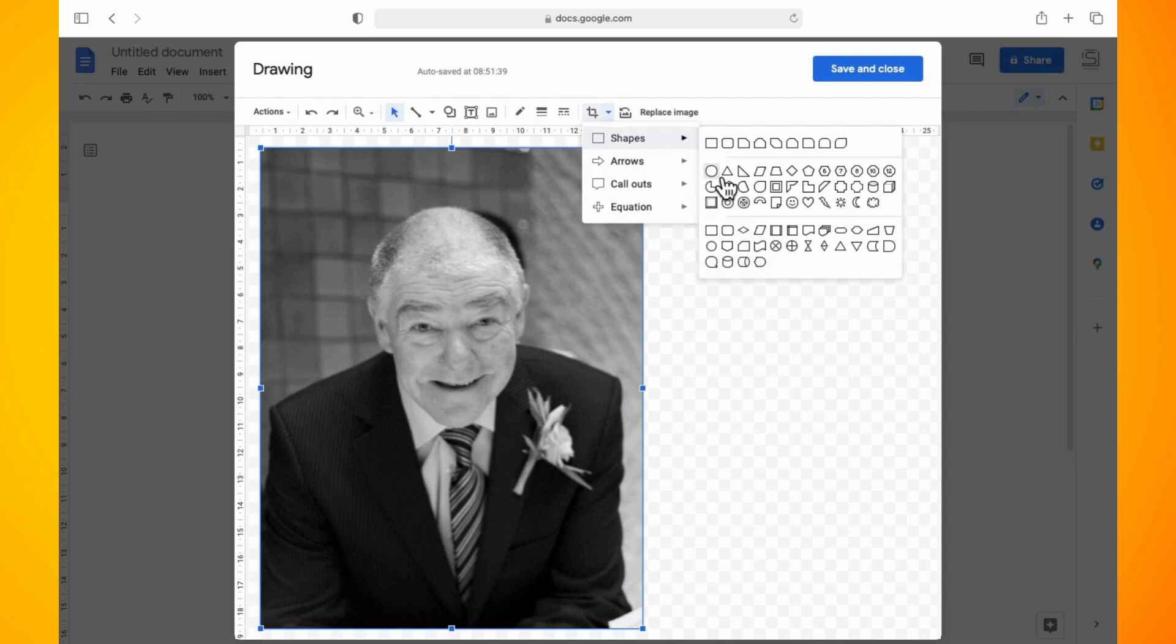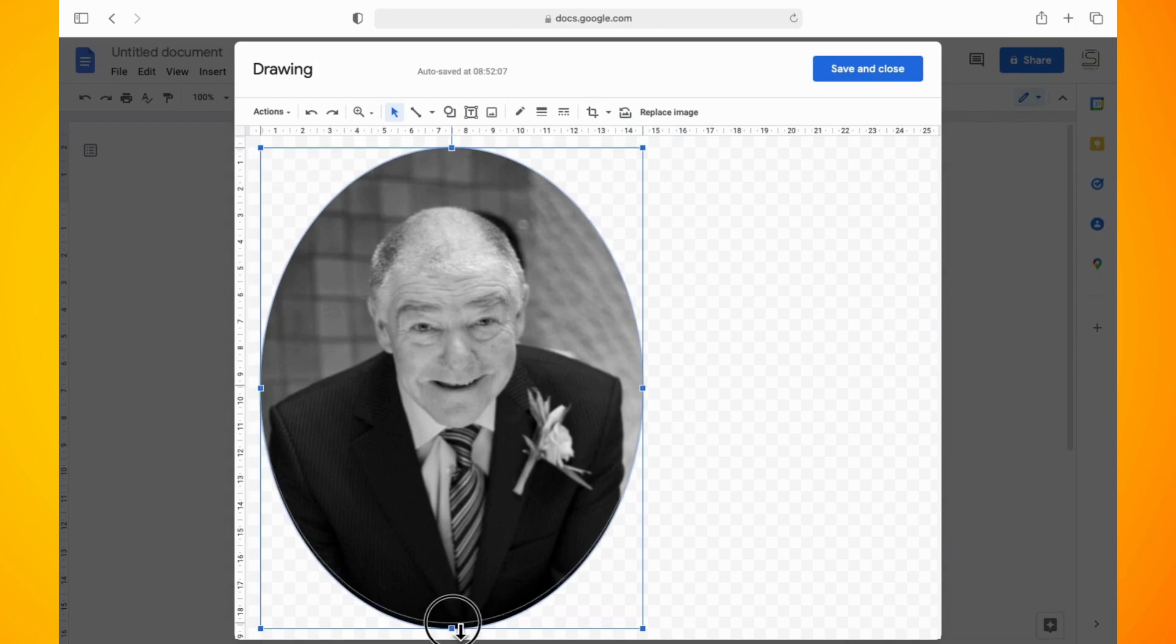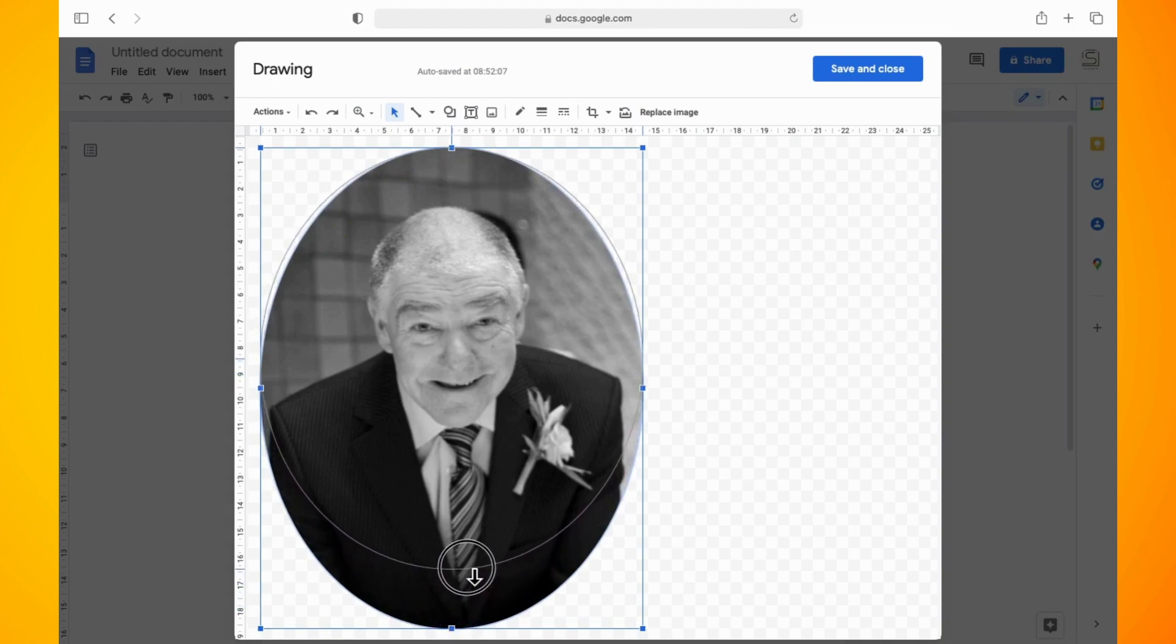As you can see, that made my image into an oval. So all I have to do is bring down the top of the oval and the bottom of the oval to make it more like a circle.